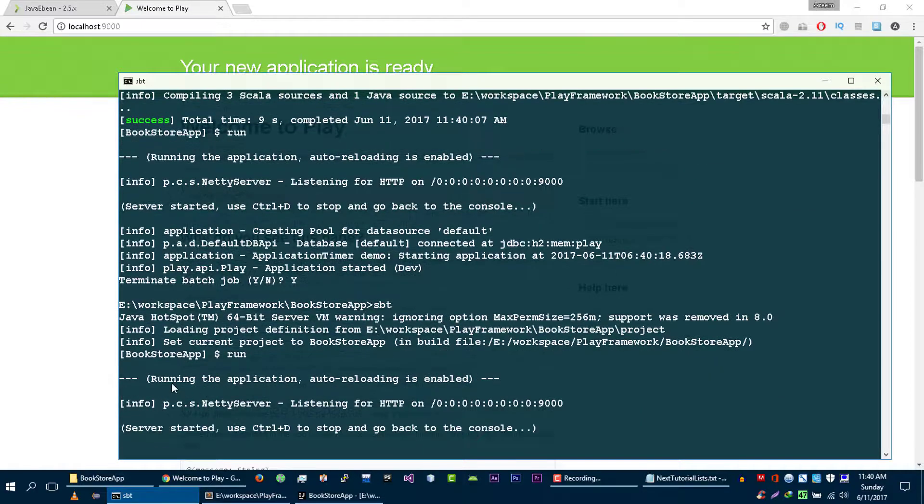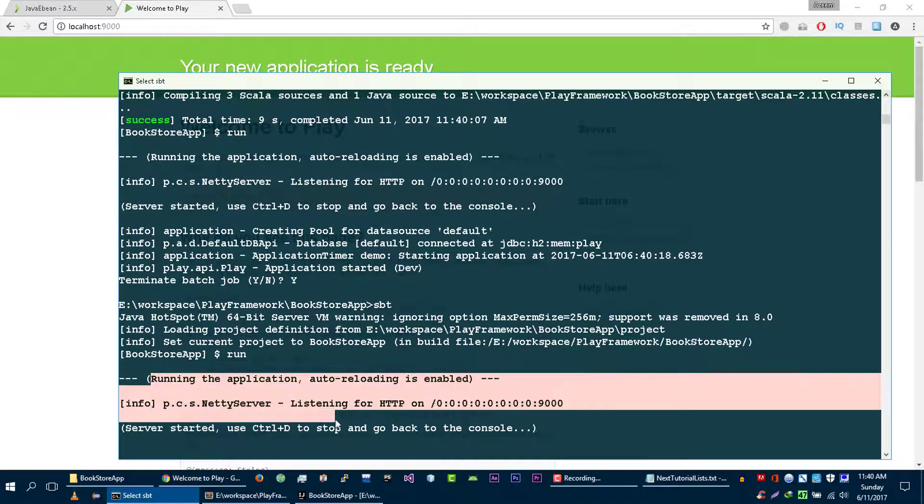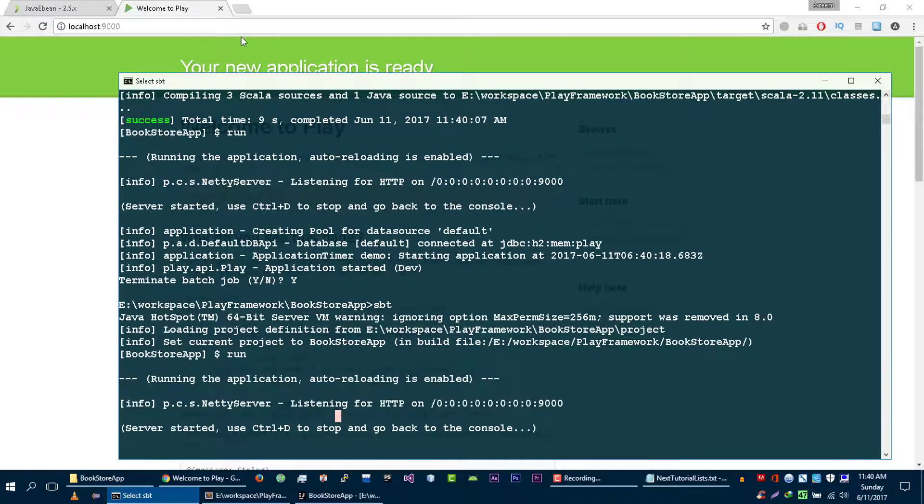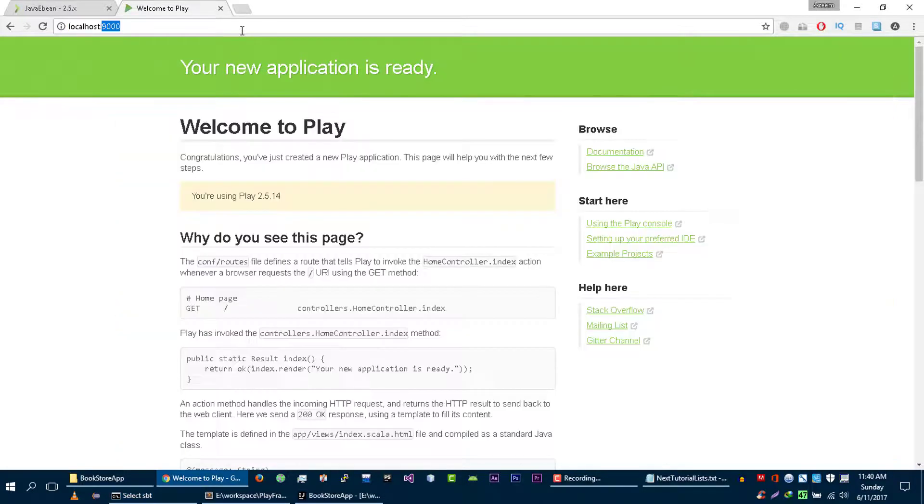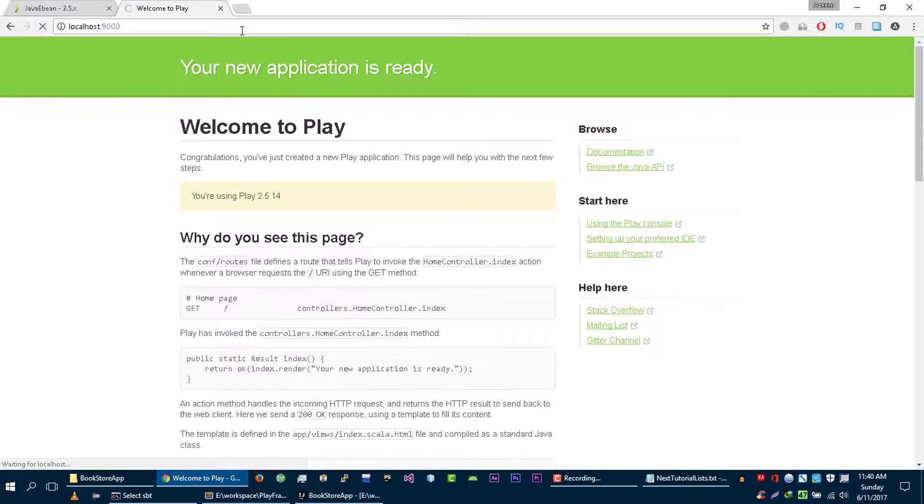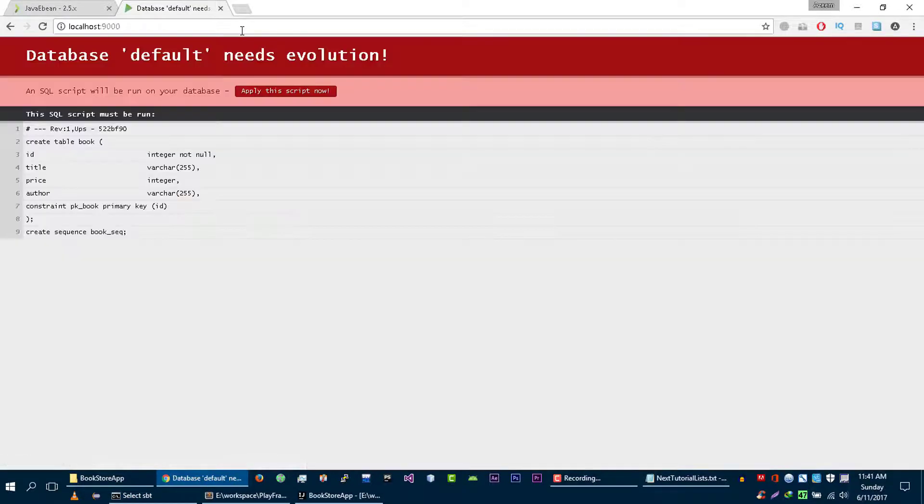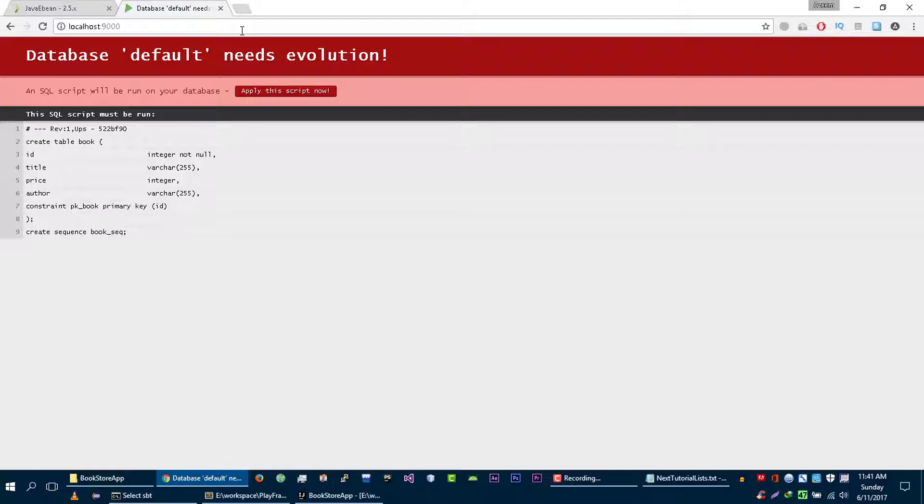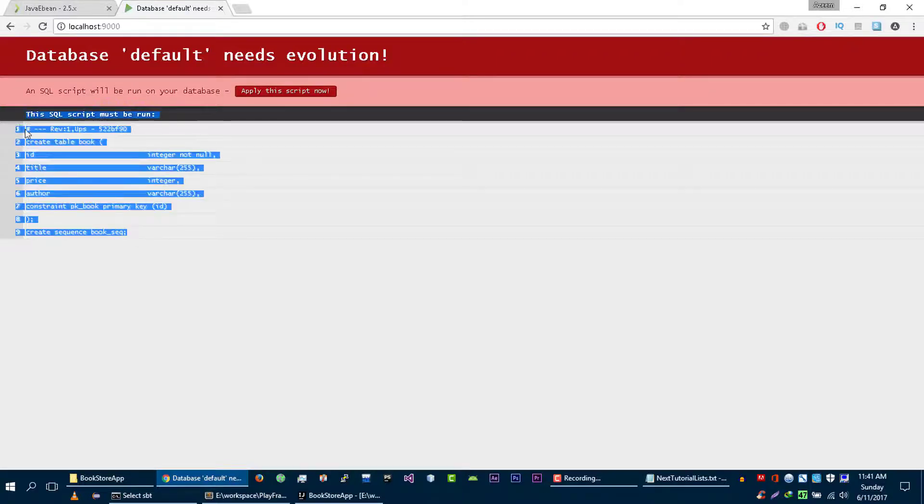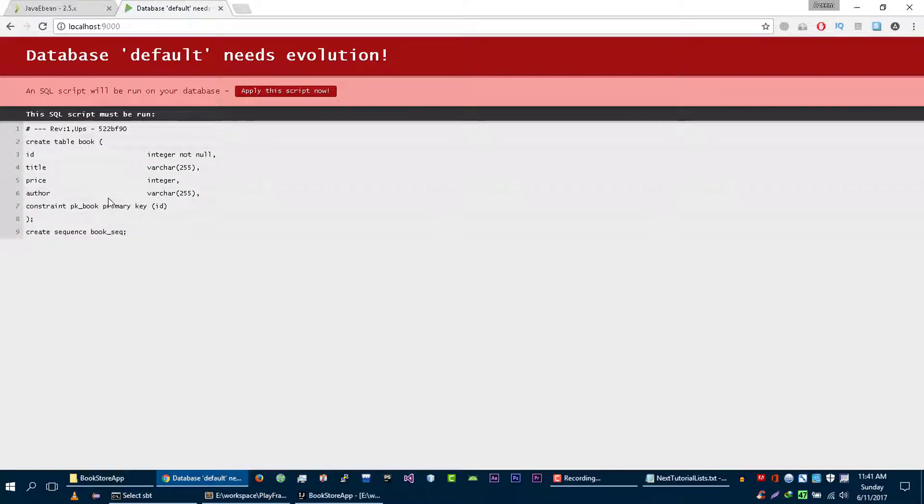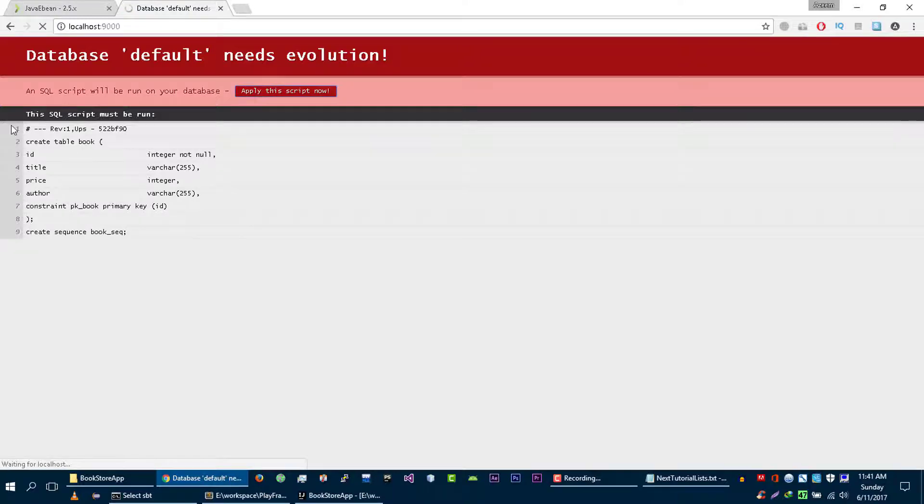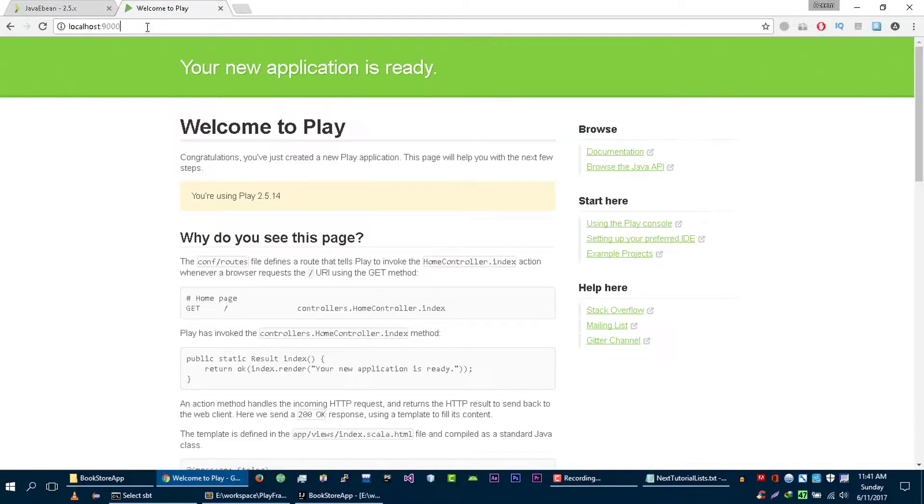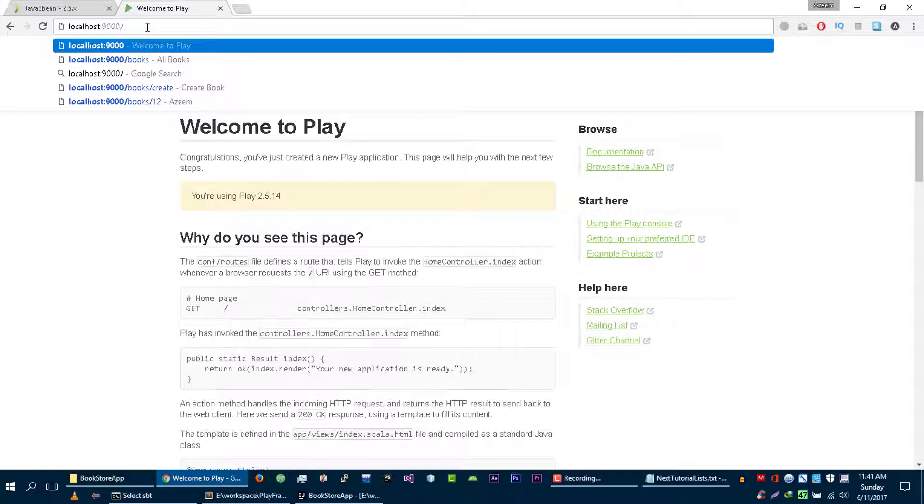Every time you will run your application, it will create new database for you and it will look into your models and figure out what SQL query should run. It will show you the SQL query that this script is going to run. Let's apply this script and it will create this book table into our database.